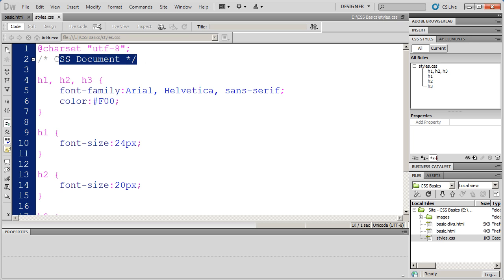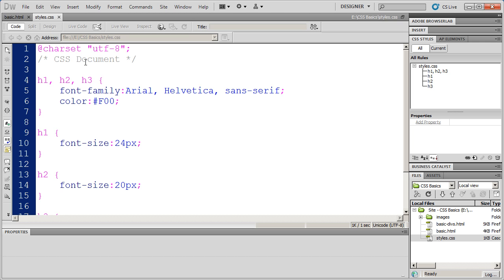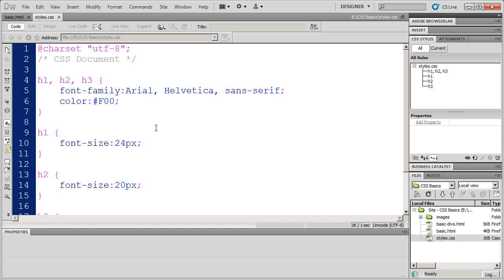Now my CSS document already has one comment right up here at the top, just a CSS document, and Dreamweaver actually put that in there for me. But you can add whatever comments you want to your CSS document, and this can be really valuable for keeping yourself organized or reminding yourself where particular fonts are used, particularly when we're talking about ID styles and class styles more than tag styles.